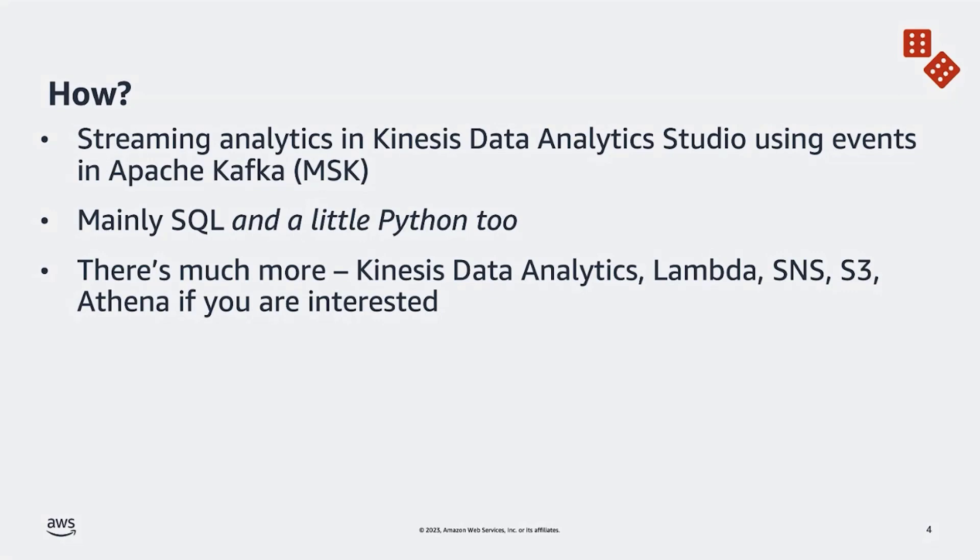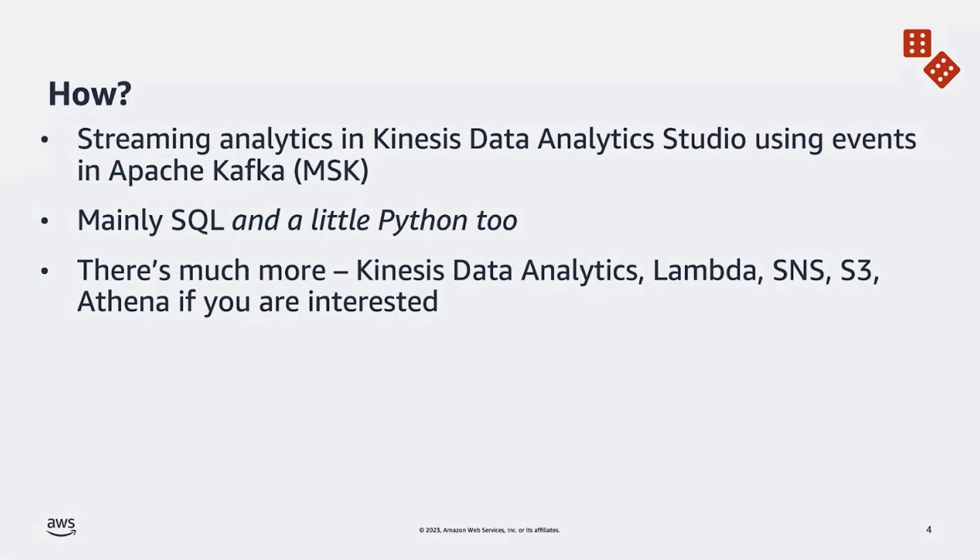We'll mainly be looking at some CalCite SQL statements and a little bit of Python as well. There's much more to this workshop that we're going to be skipping over for this presentation. But if you are interested, we'll leave a link at the end so you can explore the other integrations such as Lambda, SNS, Amazon S3, Athena. All of those are available to see how they work with Kinesis Data Analytics Studio and MSK if you are interested.